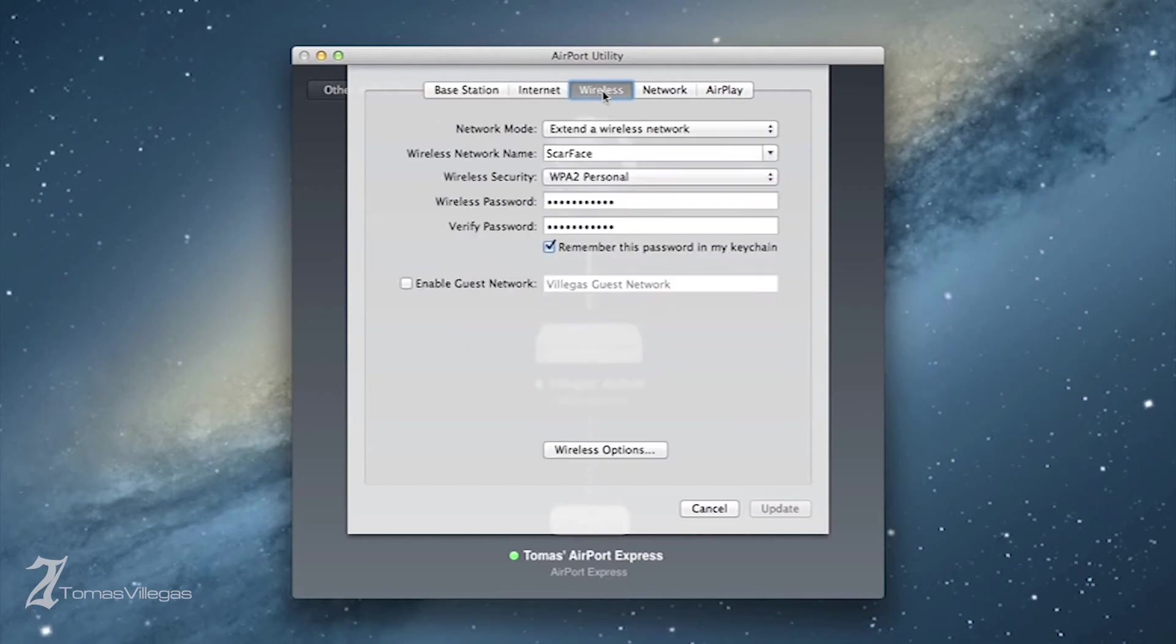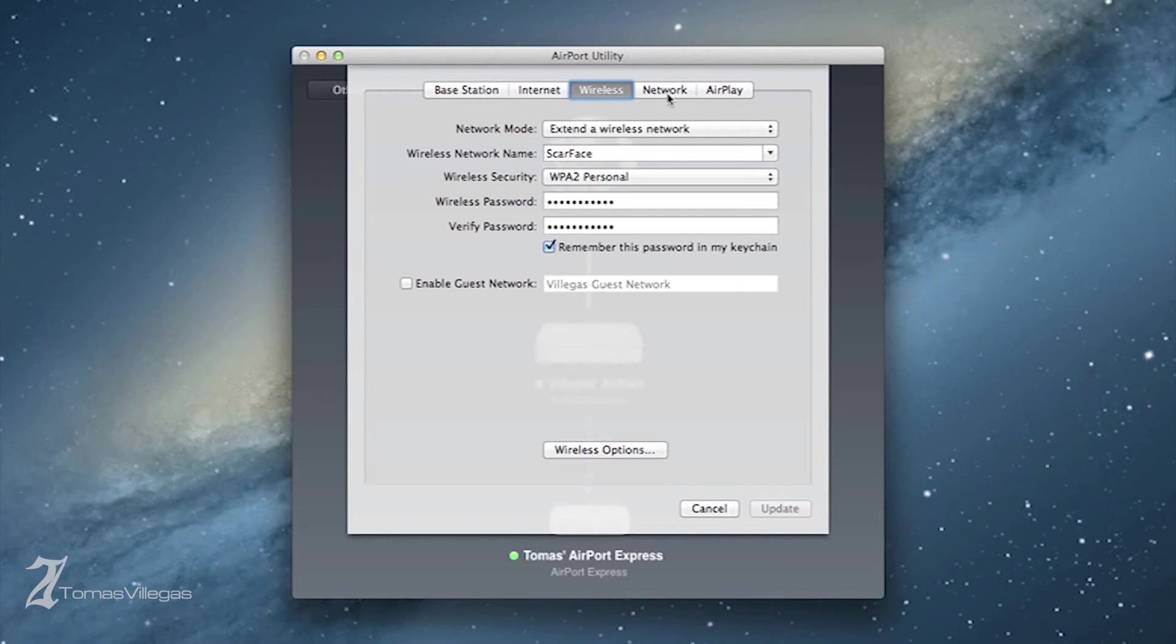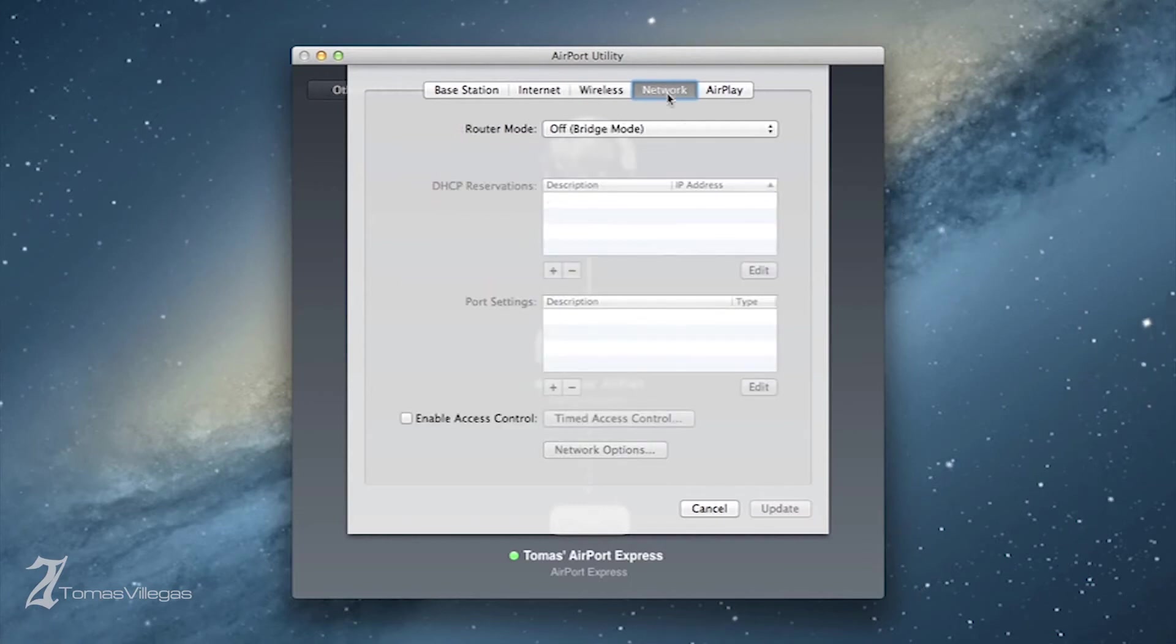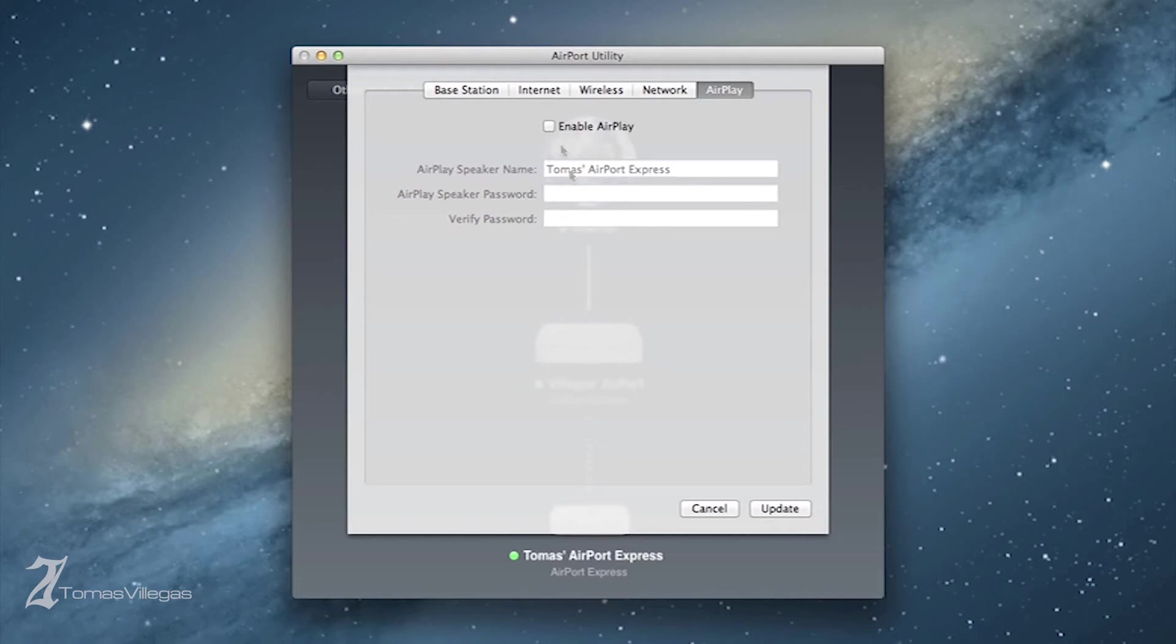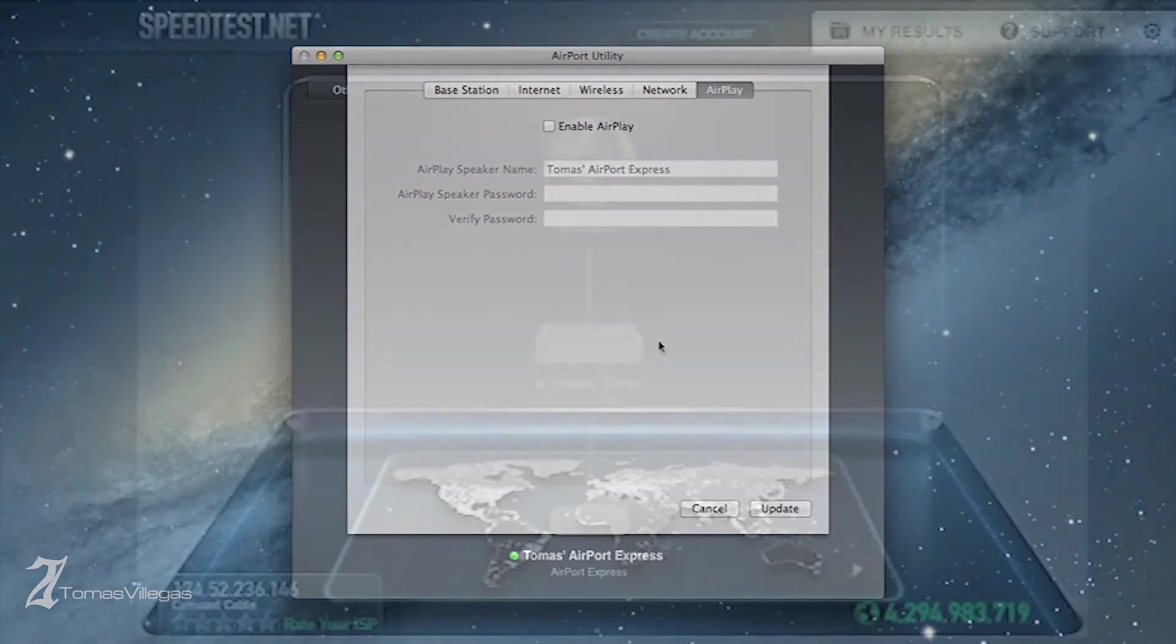A couple of things you'll need to keep in mind: the extension doesn't automatically enable your guest networks, nor does it enable your 5 gigahertz frequency. You'll have to manually do that on the Airport Express.